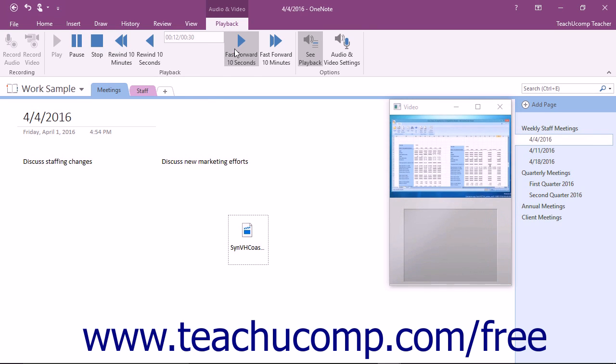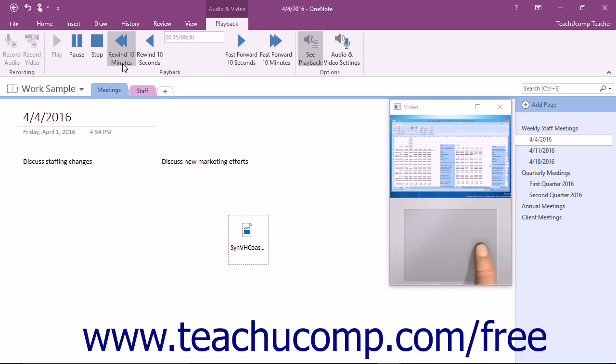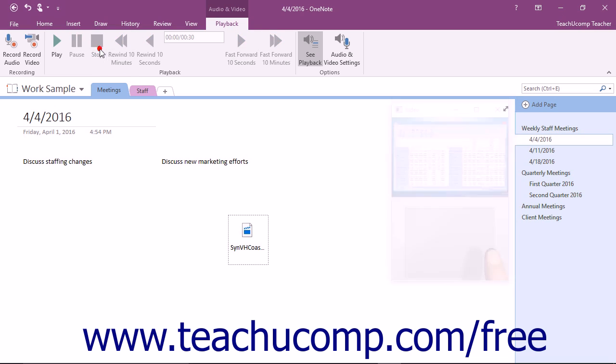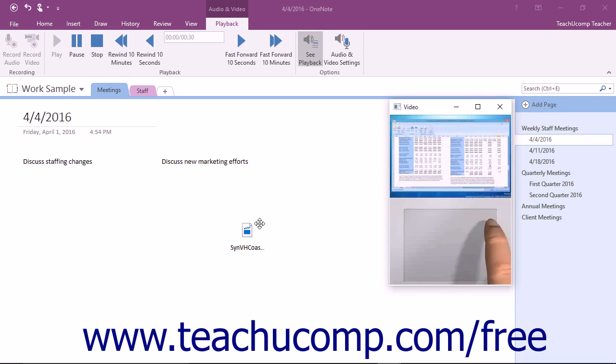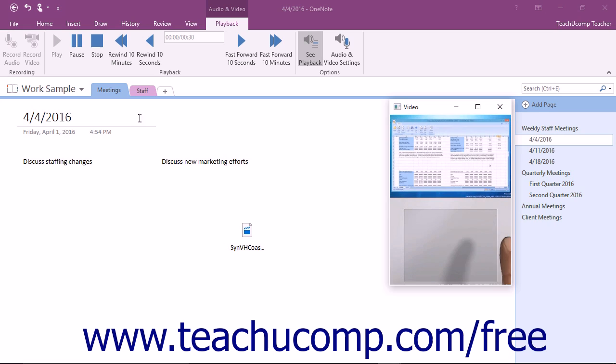However, you don't have to use the ribbon to access these controls. If you click to select a fully compatible media file in the page, a small mini toolbar will appear with the same controls for easy access.